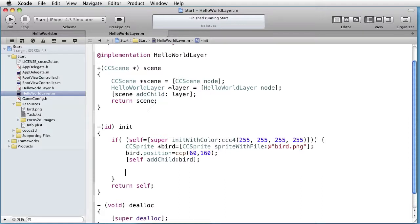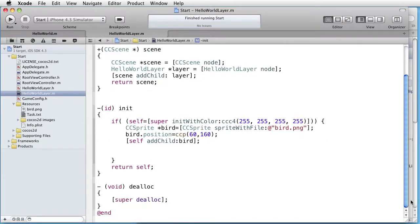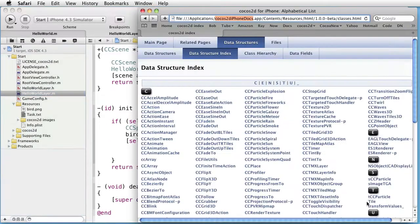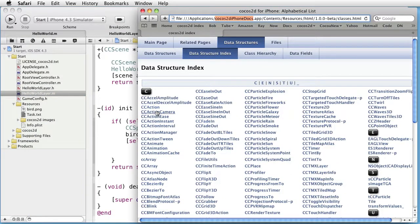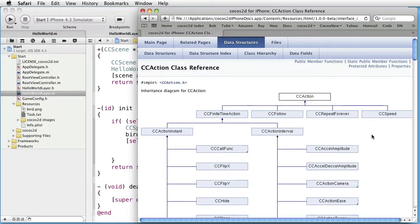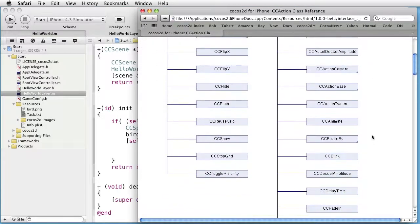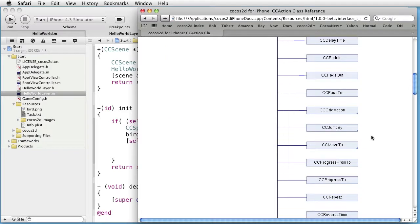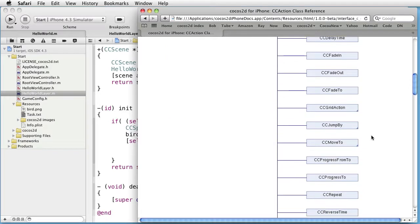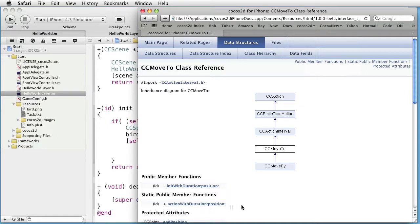Now we want to create an action. What actions are there? Let's go to the documentation. Look for actions and here you can see a lot of actions. CC move to looks promising. Here we have action with duration and position message which we could use.